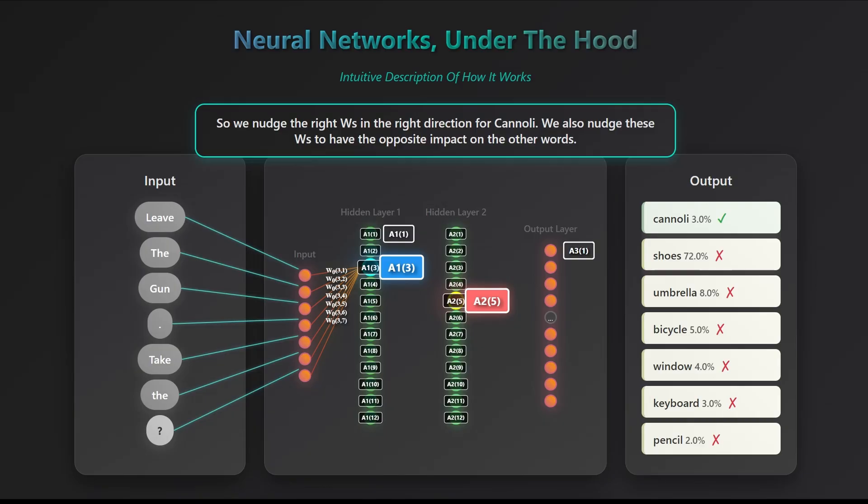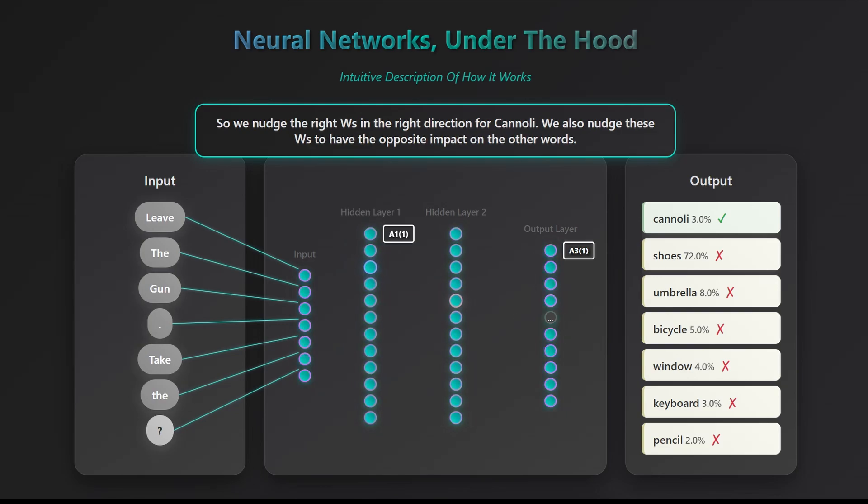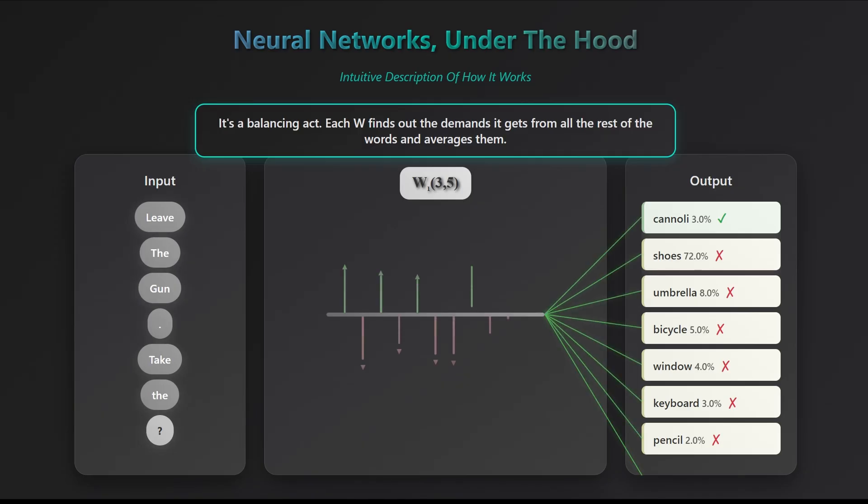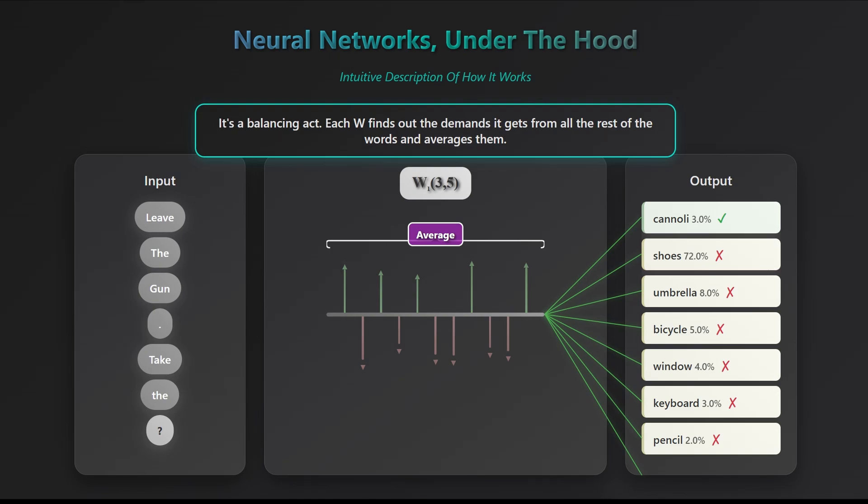It might sound like an impossible task, but the math behind it makes it manageable. The trick is to look at the problem from another angle. Instead of thinking about all the weights at once, focus on one single weight, say w135. Each word in the output layer exerts some influence on how this weight should change, based on how much it affects that word's error. The training algorithm gathers all those signals and combines them, roughly like taking an average, to decide how w135 should be adjusted. In a sense, we're finding the optimal value of w315, the one that balances influence across all output words, not just cannoli.